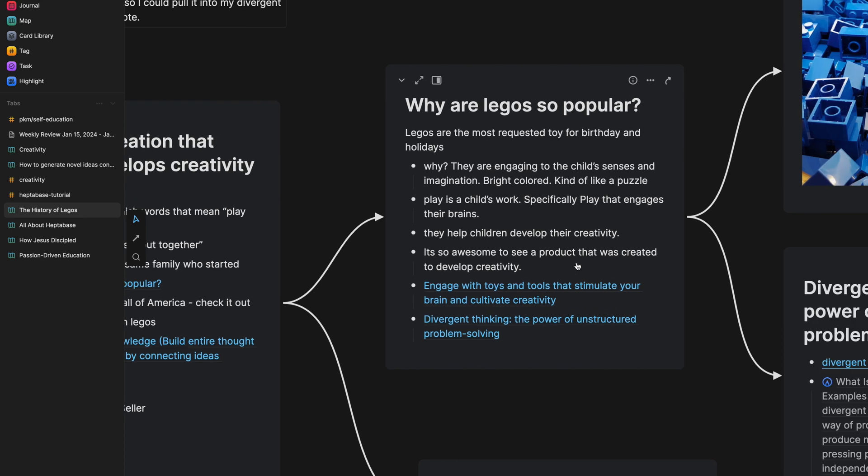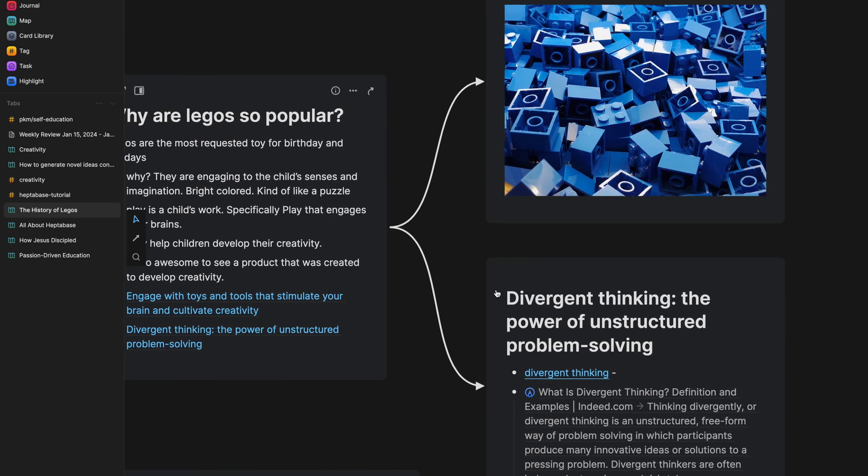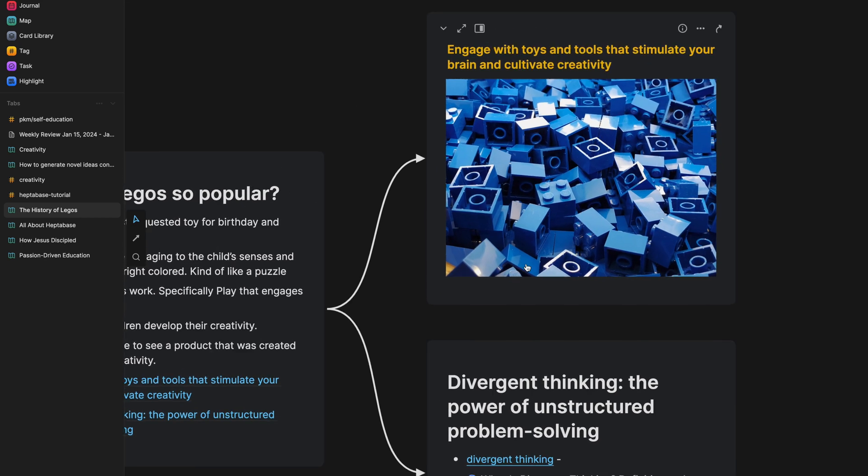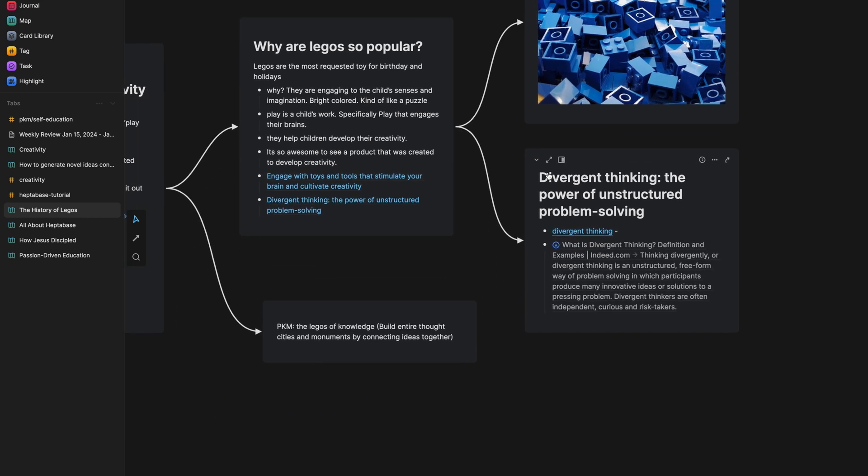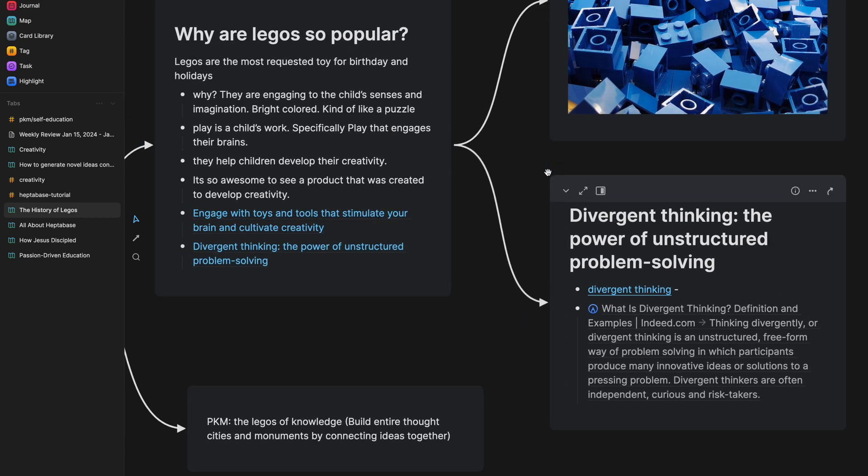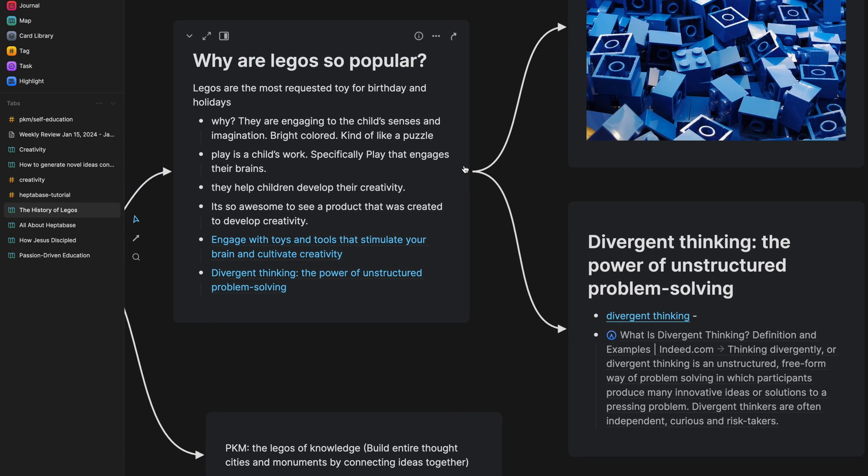And this led to a thought for me that I need to engage with toys and tools that stimulate my brain and cultivate creativity, which ended up being like a little insight right here. And I added an image of Legos just for the fun of it. Another something that they mentioned that I wanted to explore a little bit further regarding why are Legos so popular again,